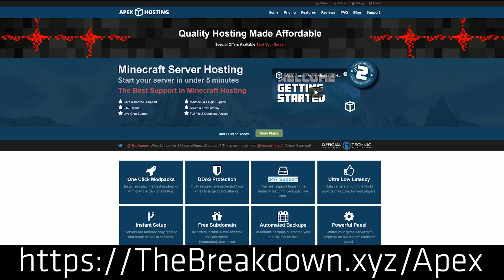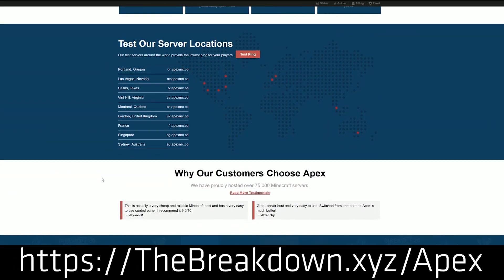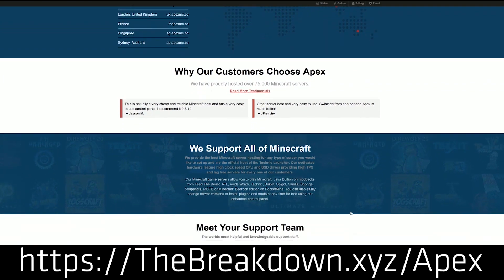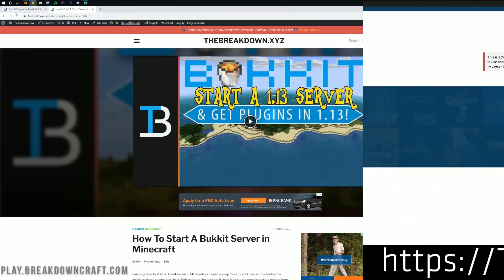We actually trust and love Apex so much that we host our own server on them: play.breakdowncraft.com. If you're looking for a great Minecraft server that's up all the time, that doesn't use your own computer's resources, and that your friends can join off of just an IP address, Apex Minecraft Hosting is the way to go. Check them out at thebreakdown.xyz/Apex.